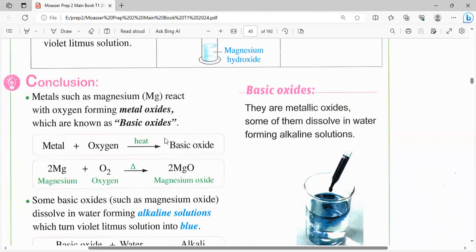المعادلة: metal + oxygen بالـ heating يدينا basic oxide. زي: 2Mg + O2 بالحرارة يدينا 2MgO. وليه حطينا 2 قبل الماغنيسيوم؟ لأن الأكسجين ما ينفعش يبقى في صورة atom لوحده، لازم يكون في صورة element، يبقى O2. فعشان كده حطينا 2 قبل Mg عشان يدينا 2MgO.